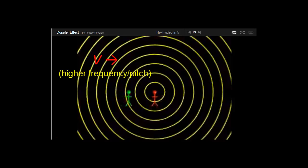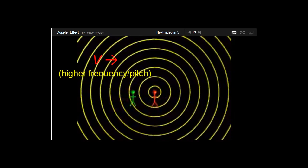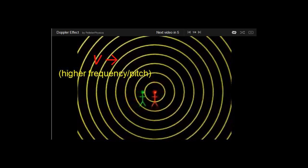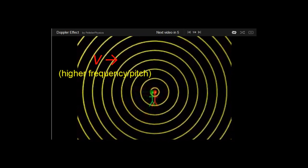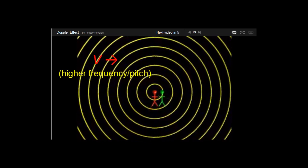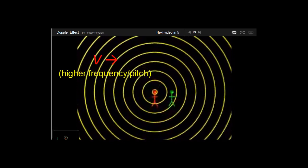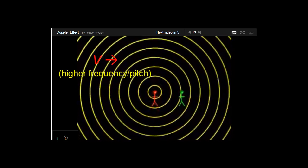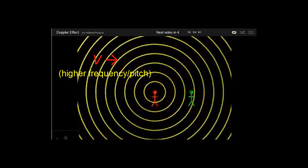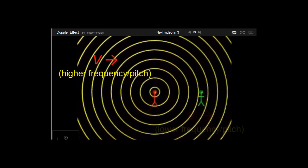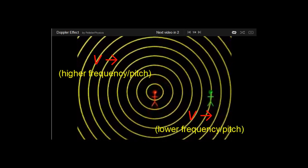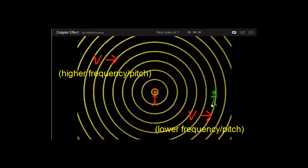And then as he passes the source, notice what happens. It takes the waves a bit of extra time to now catch up to him because he's in motion. So in that situation, as he's running away from it, because the waves have to catch up to his motion, he will experience a lower pitch sound.